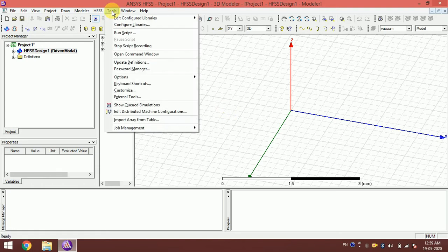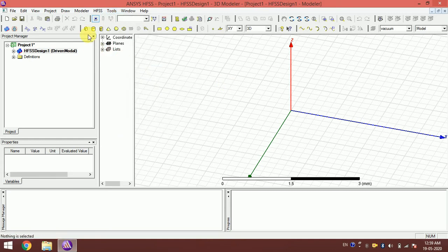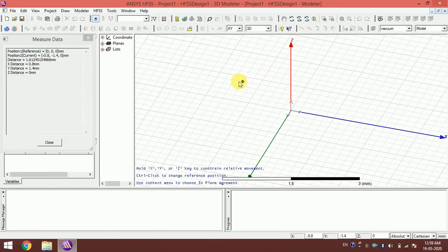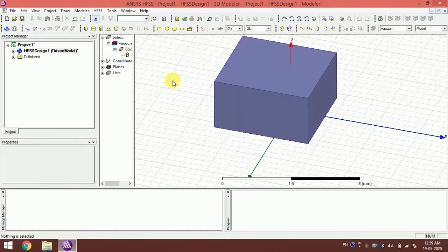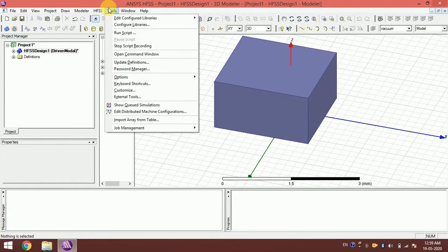Now it is recording. Let's make a box. So we have recorded the box, and then I stop script recording.